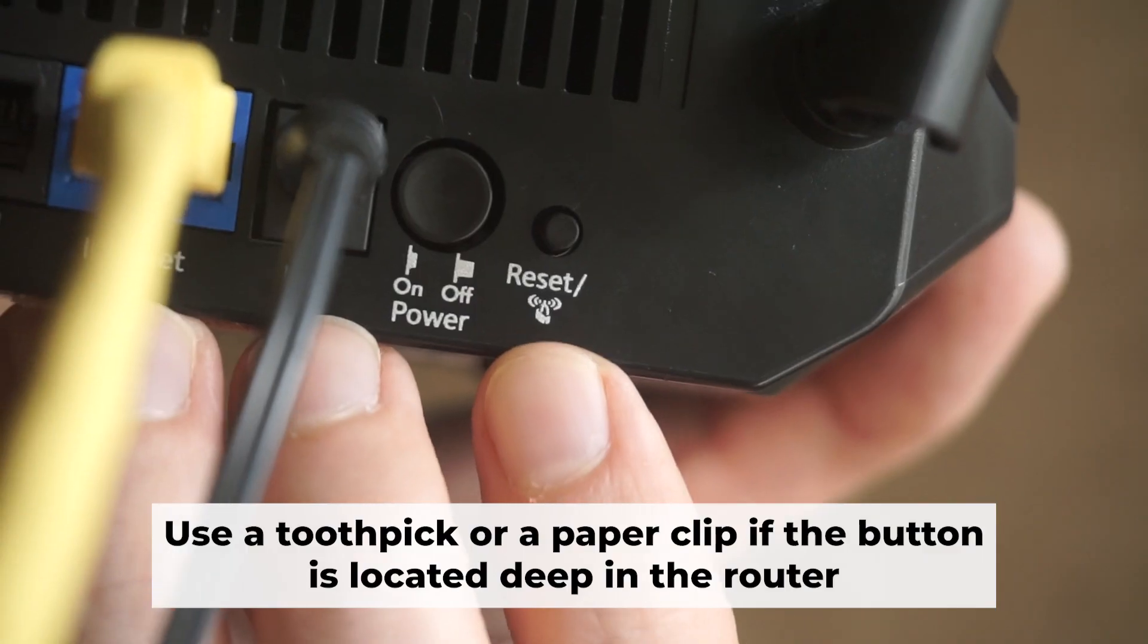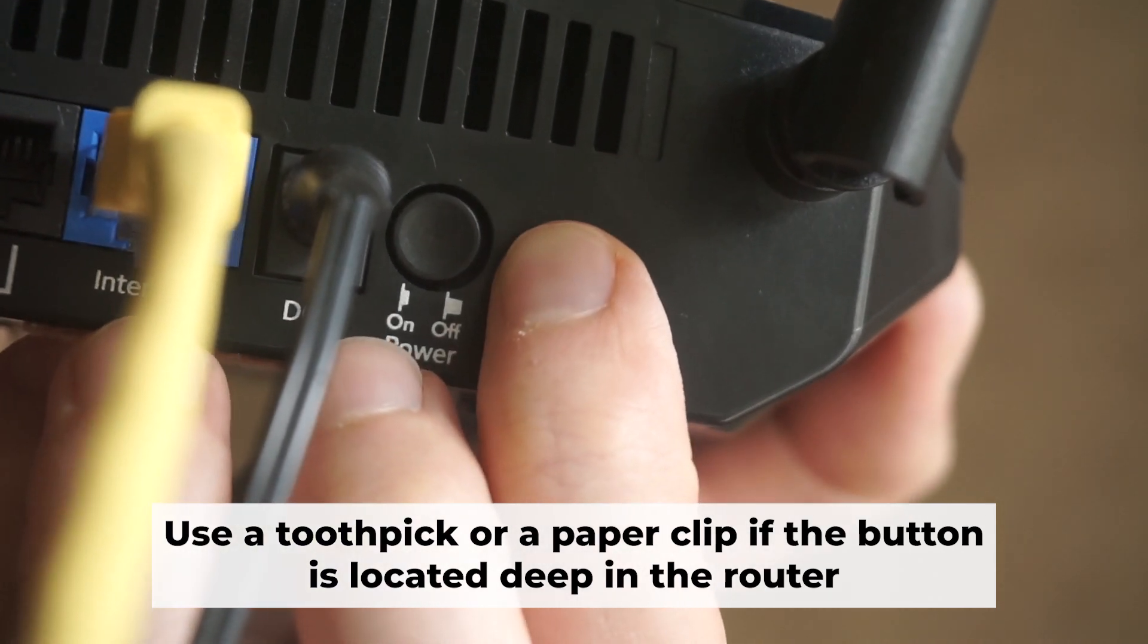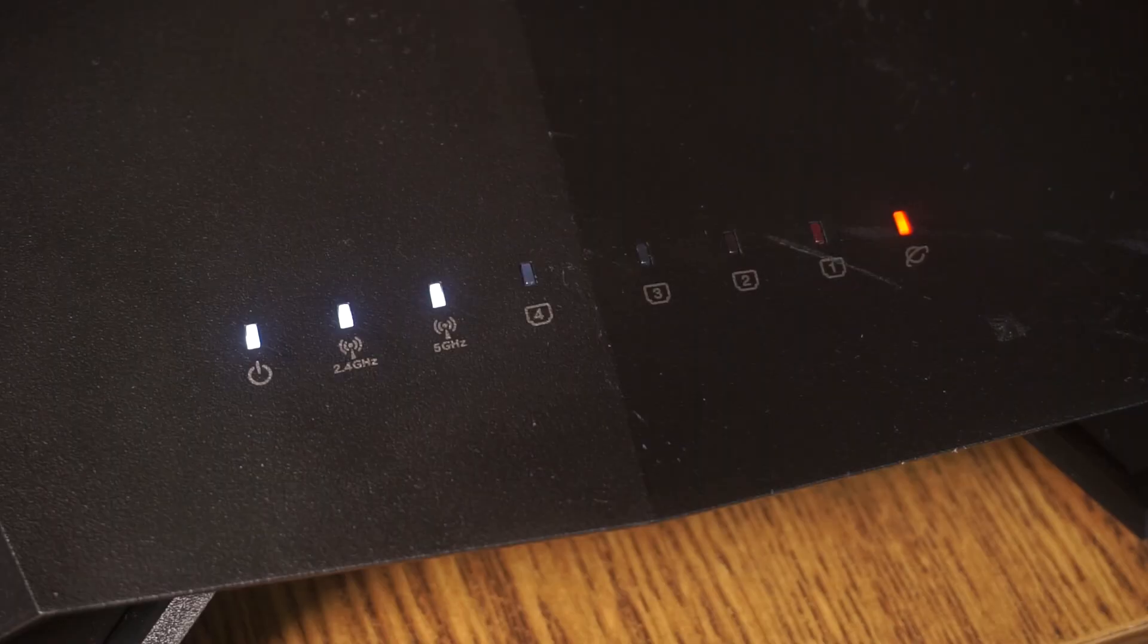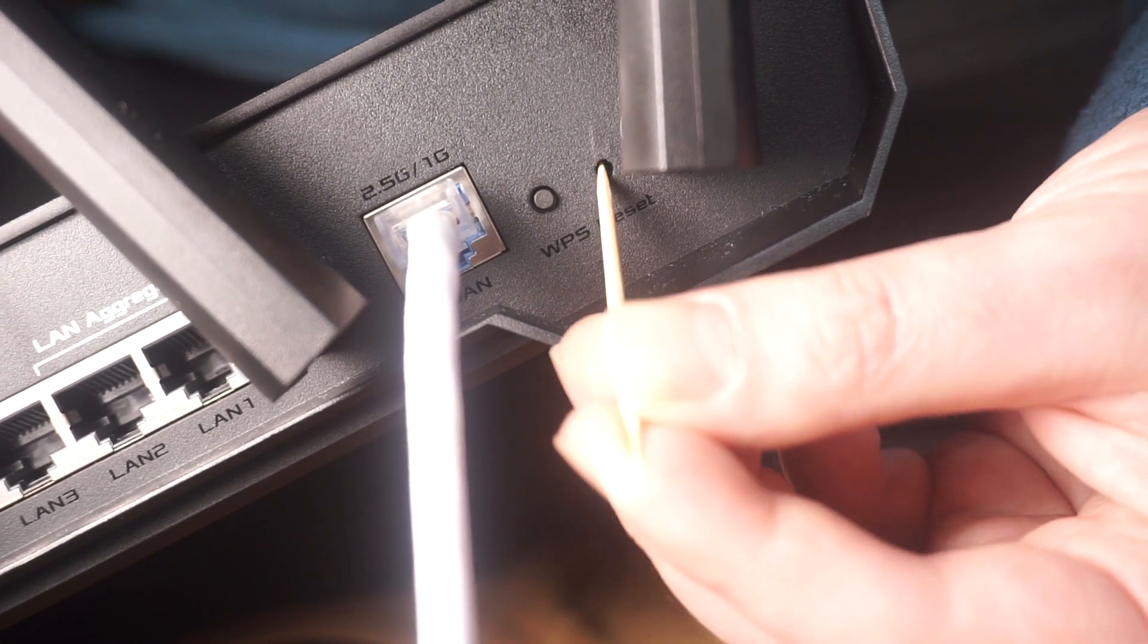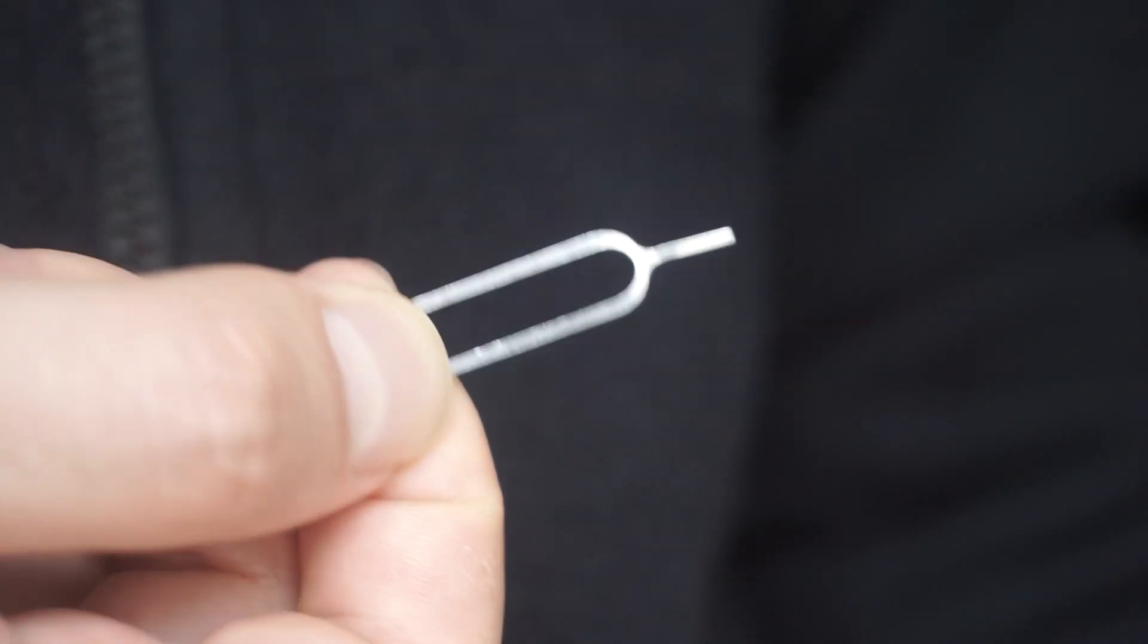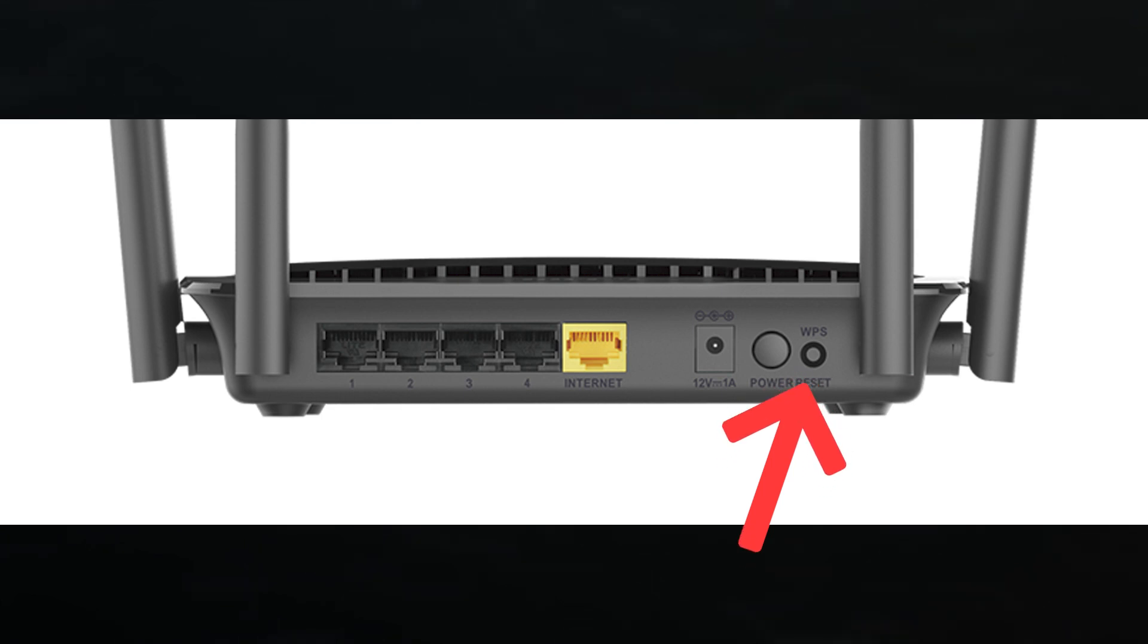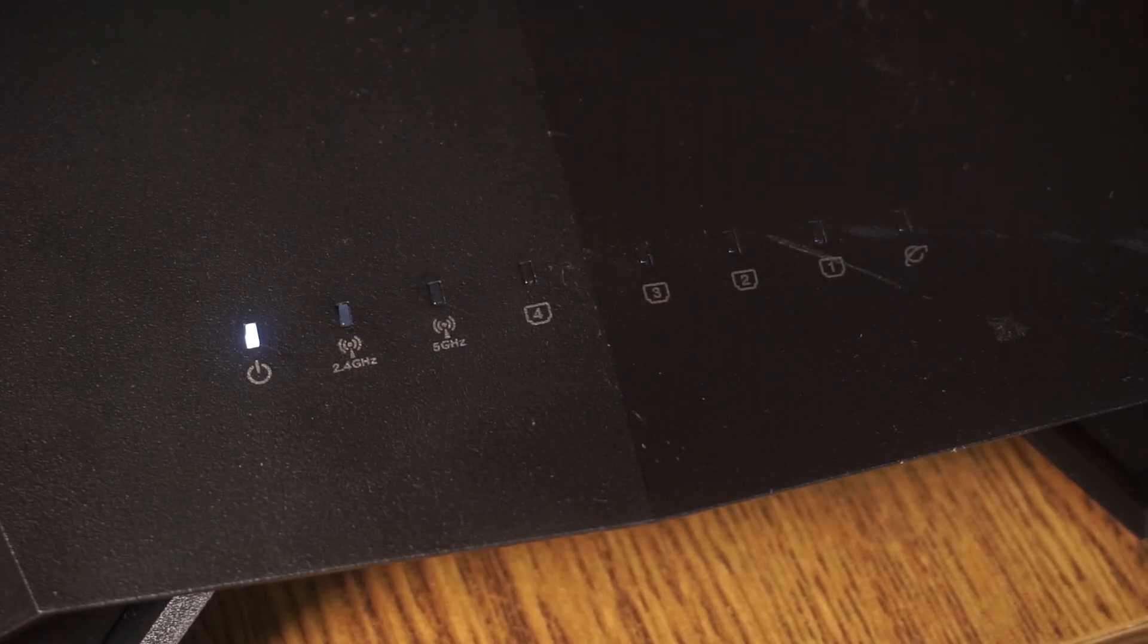Now you need to reset the router to its original factory settings. Hold down the reset button on the router for 10 seconds. Wait for the router's indicator lights to start flashing. Sometimes this button is located inside the router casing to prevent accidental presses. Use a thin object to push it down. The router will reboot and all settings will return to factory defaults.